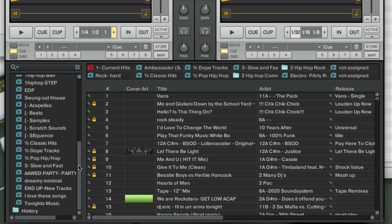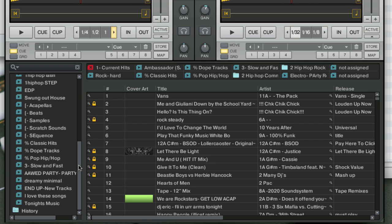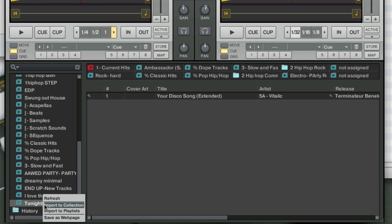Now I'm going to right click or control click if you have to, and I'm going to import to collection. What that's going to do is import any songs that are not in Traktor's collection into the collection so you can play them inside of Traktor.